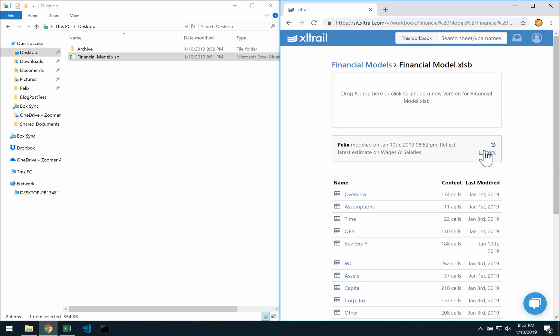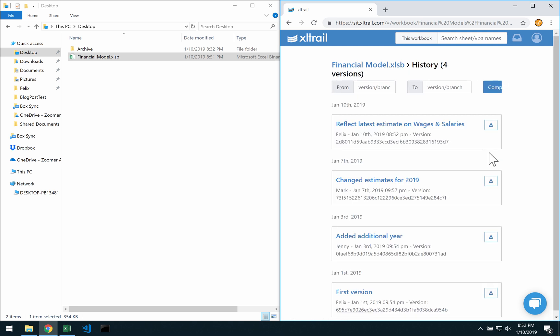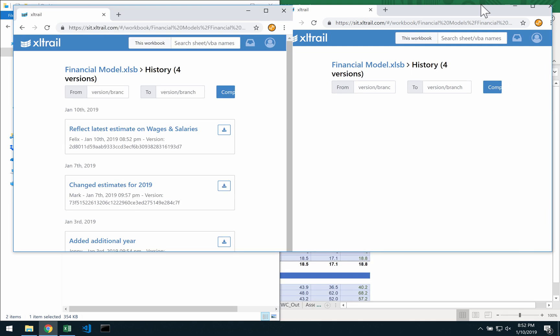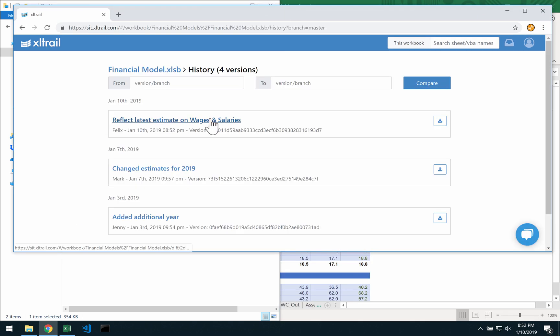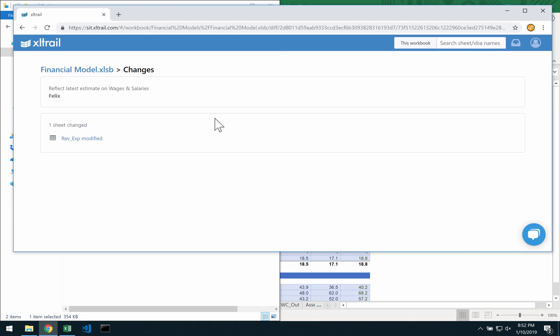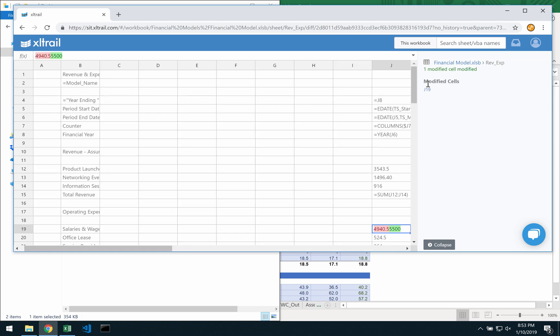Once this is done, I can go back to the history and double check my changes again, just to make sure everything looks okay.